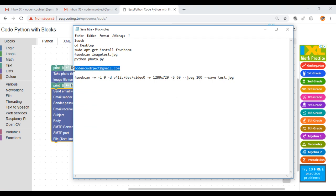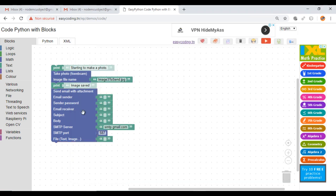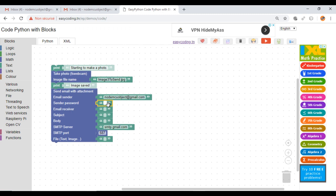Now we will send the photo in the email. We already saw how to do that in the video sending an email with Python. You will find the link in the description. Here I will send an email to myself.